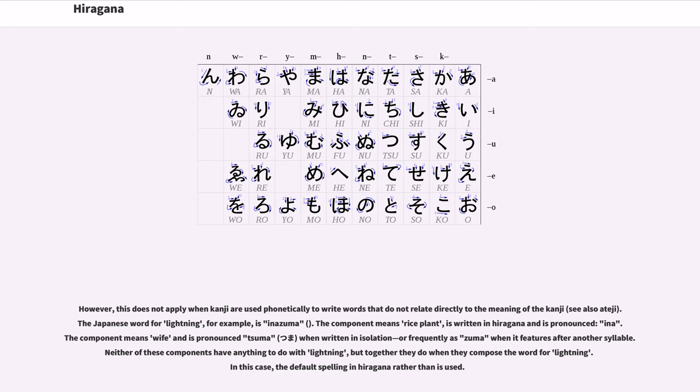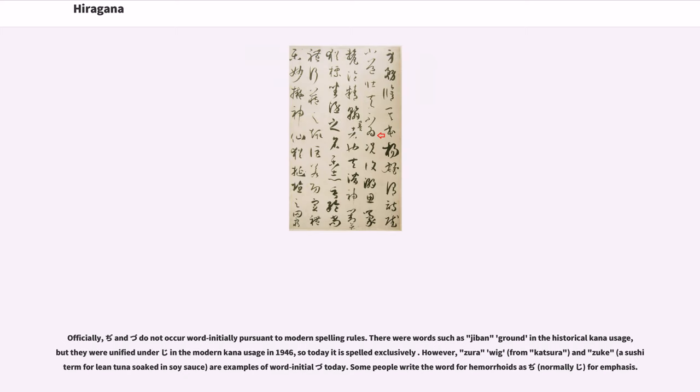Neither of these components have anything to do with lightning, but together they do when they compose the word for lightning. In this case, the default spelling i-na-zu-ma in hiragana rather than i-na-dzu-ma is used. Officially, ji and zu do not occur word-initially pursuant to modern spelling rules. There were words such as jiban ground in historical kana usage, but they were unified under ji in the modern kana usage in 1946, so today it is spelled exclusively ji.